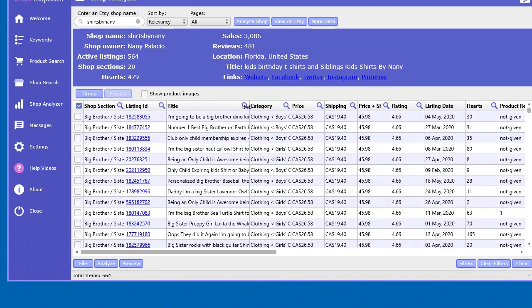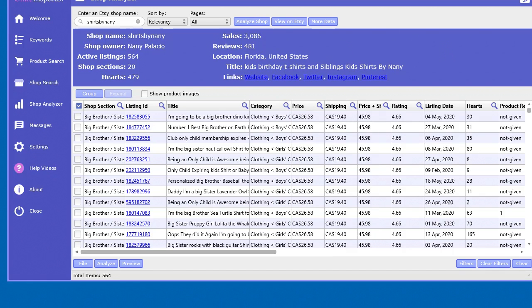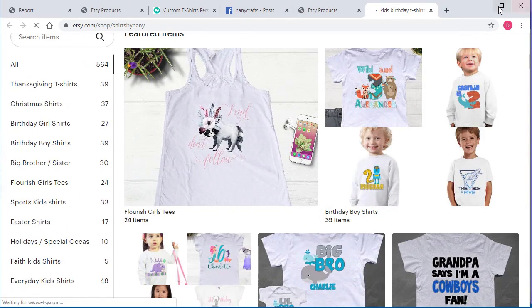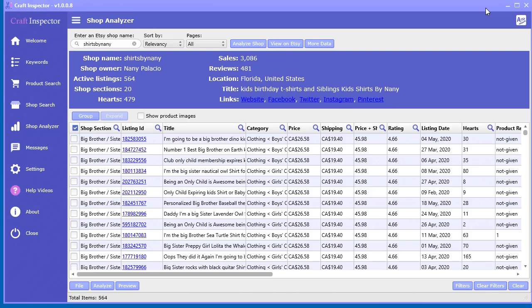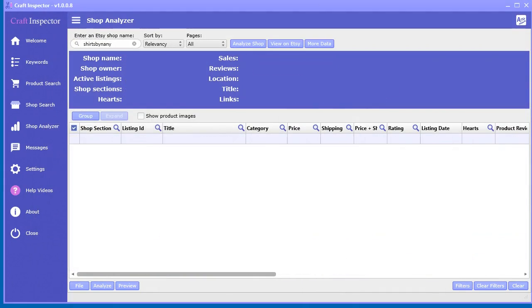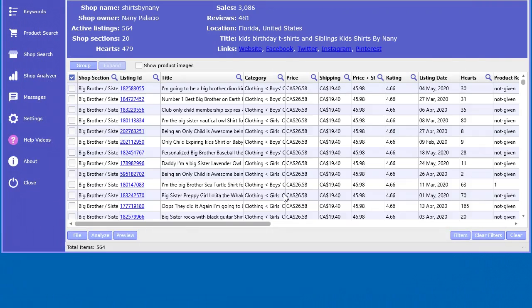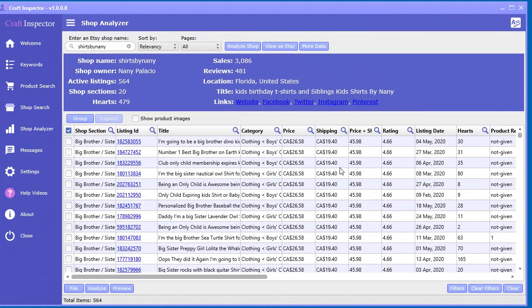You can do all your filtering, and if you want to view the shop on Etsy, just click this button here to view their store directly. If you had a file saved for a long time and want to refresh all the data in case anything changed, you load the file back up. Let's say you save this file, clear it out, and then a couple of weeks or a month later you load that file back and want updated data.